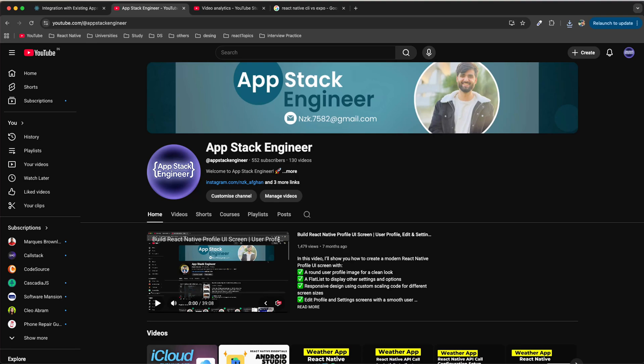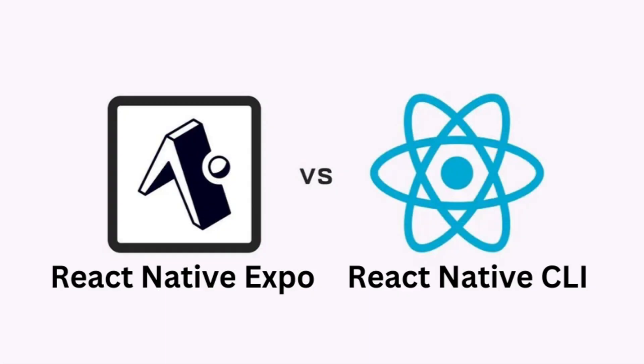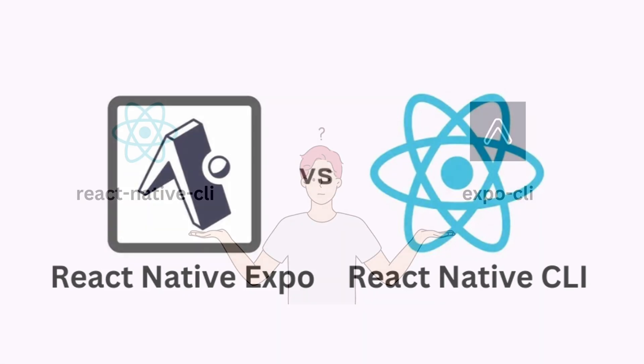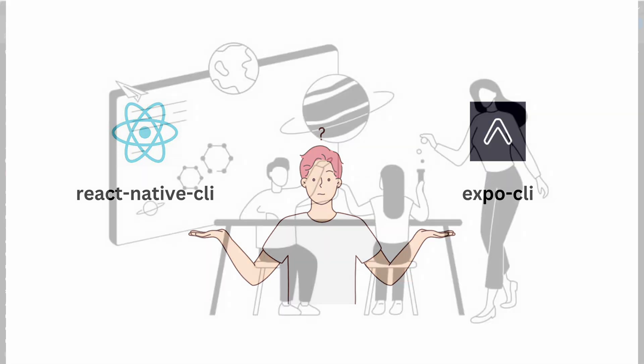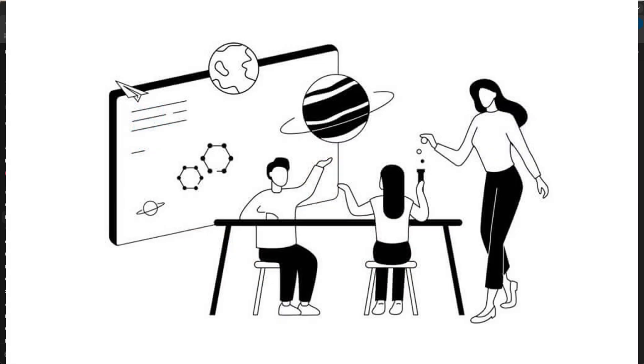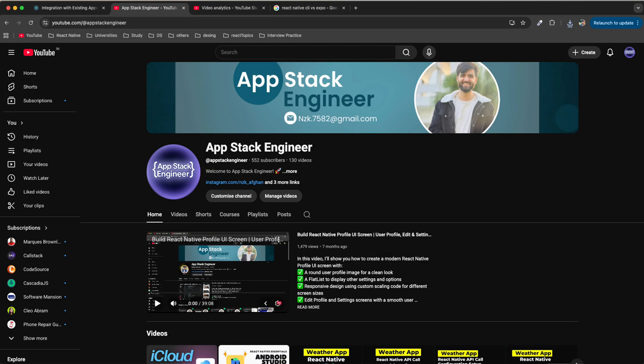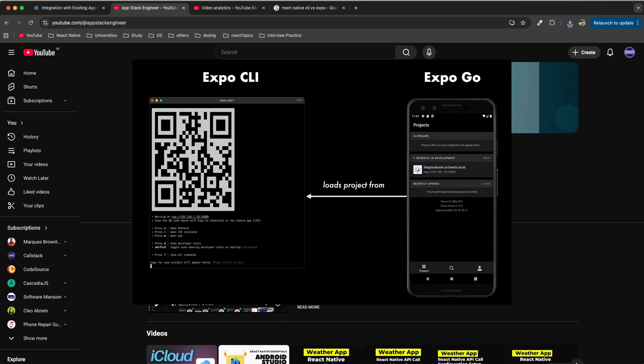Hello everyone and welcome back to App Stack Engineer. In today's video we are going to start with a quick introduction to React Native Expo. A lot of people get confused between React Native CLI and Expo, so in this video I will explain in simple words what Expo is, when to use it, and how it's different from React Native CLI.